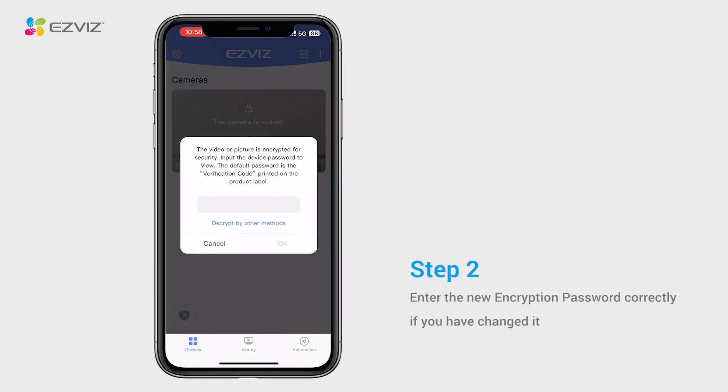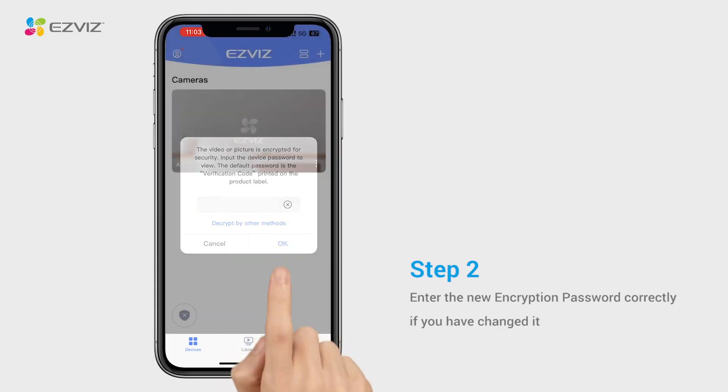If you have changed the encryption password, make sure the password you input is correct and does not contain any unnecessary spaces.